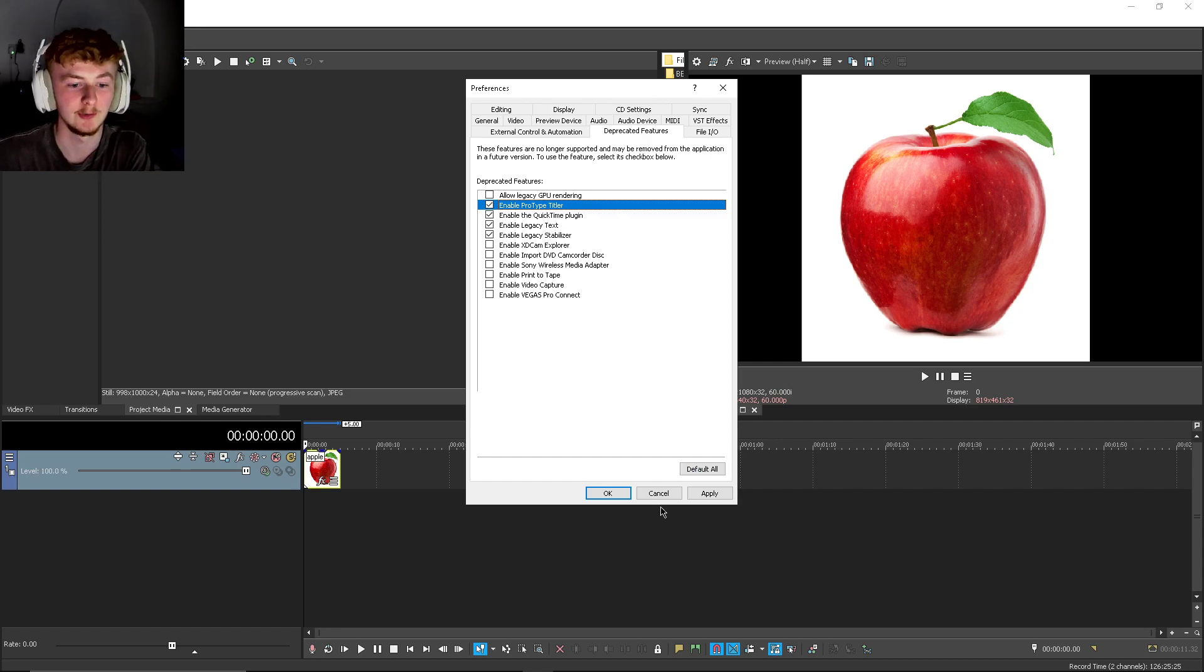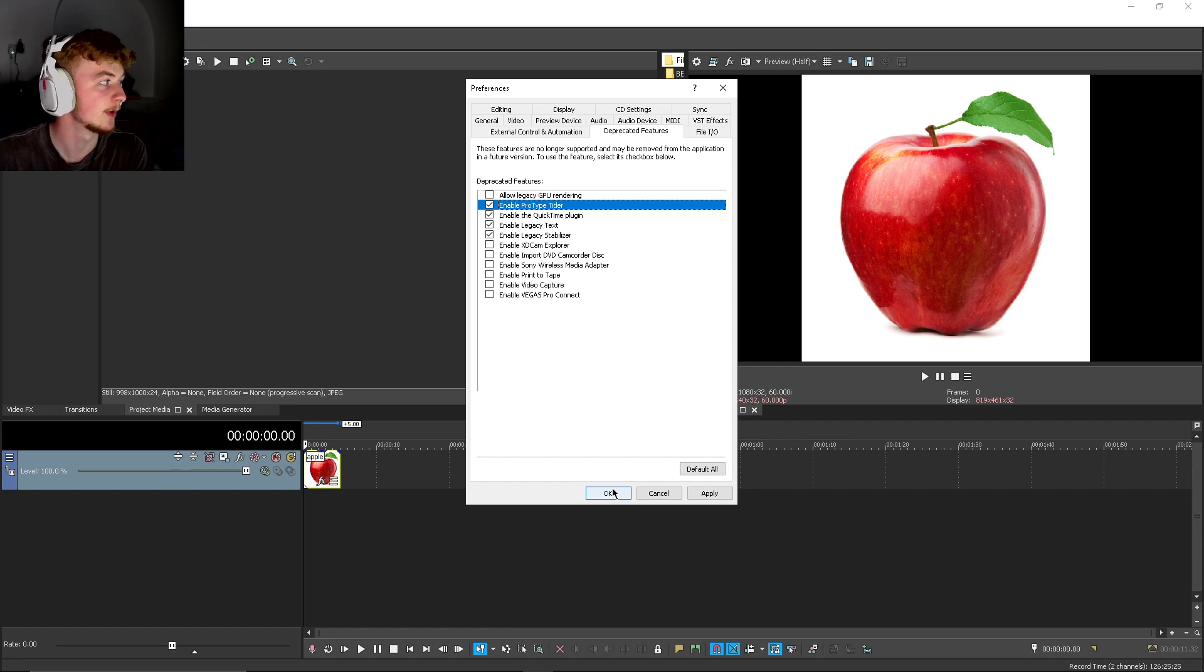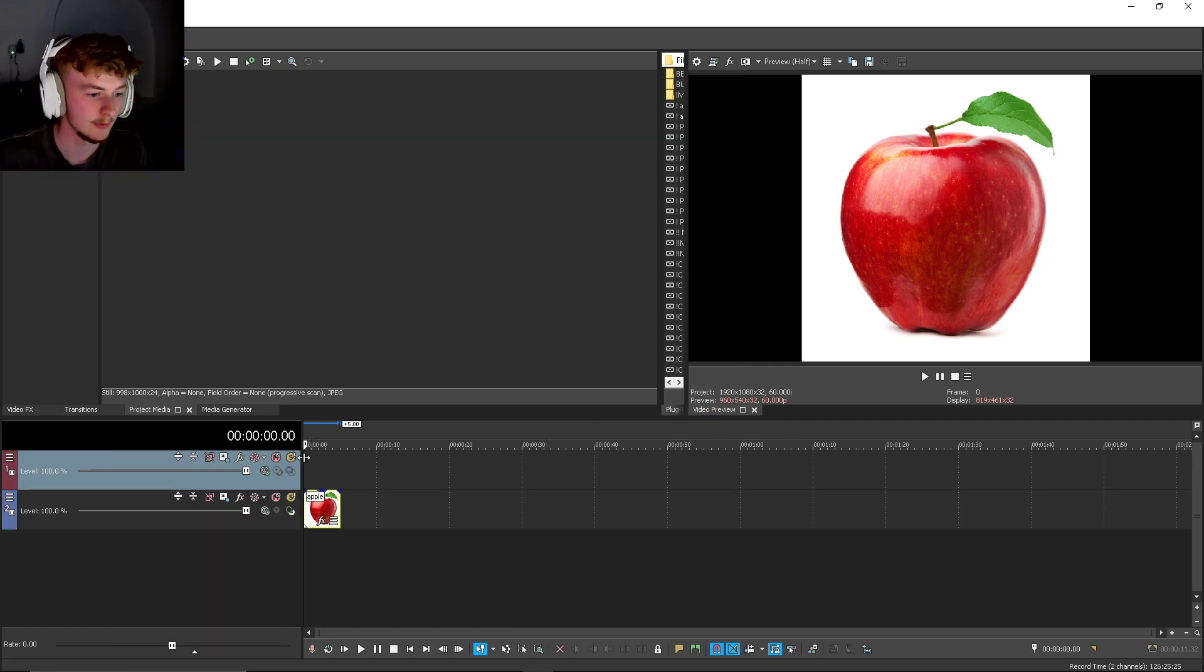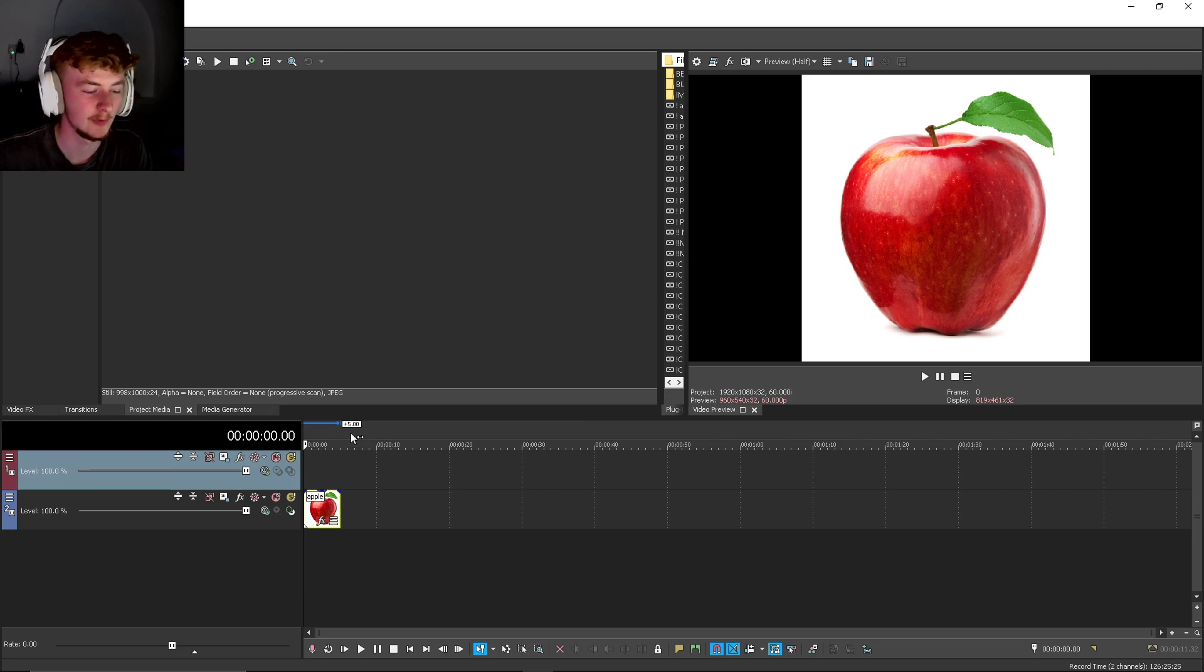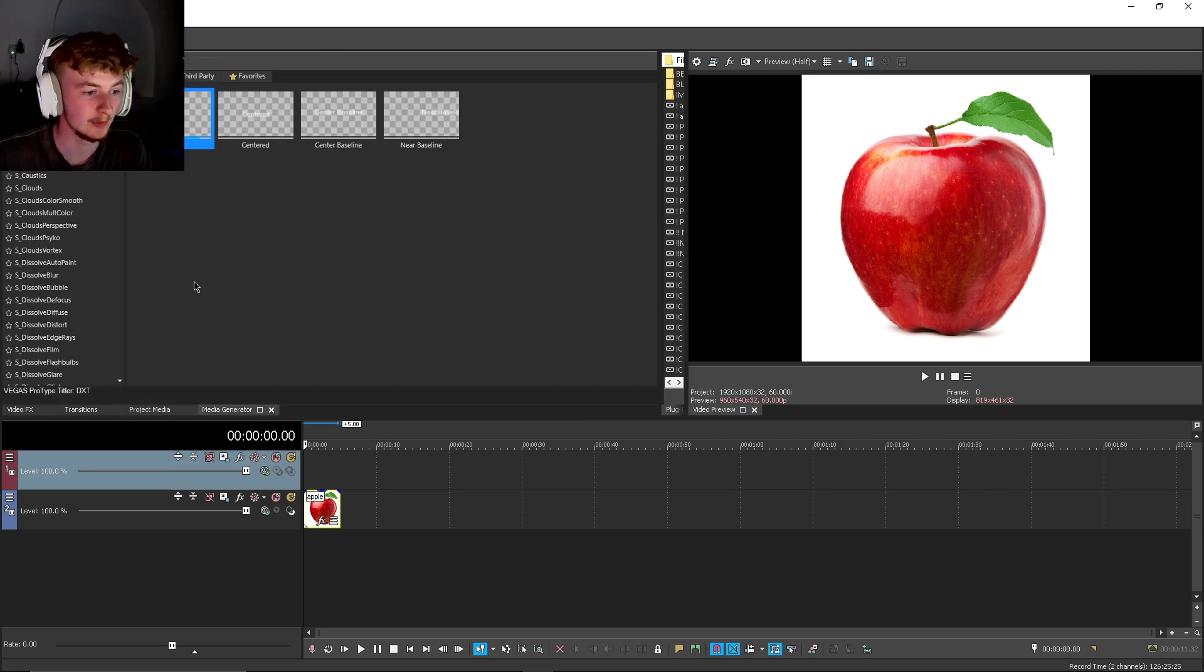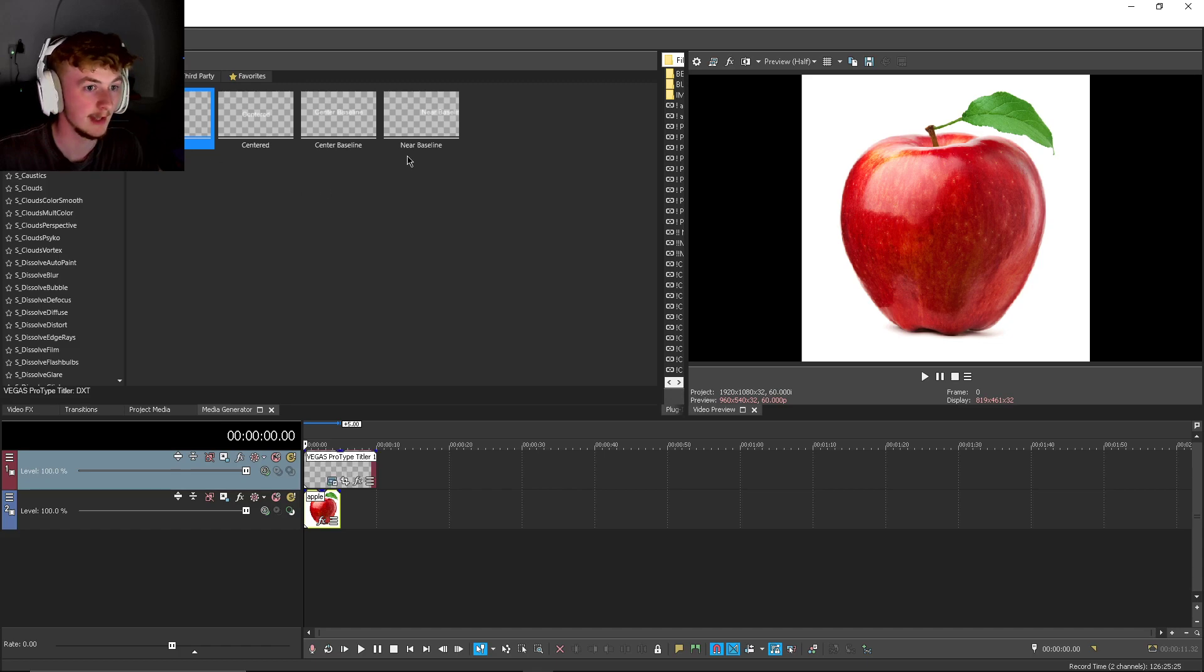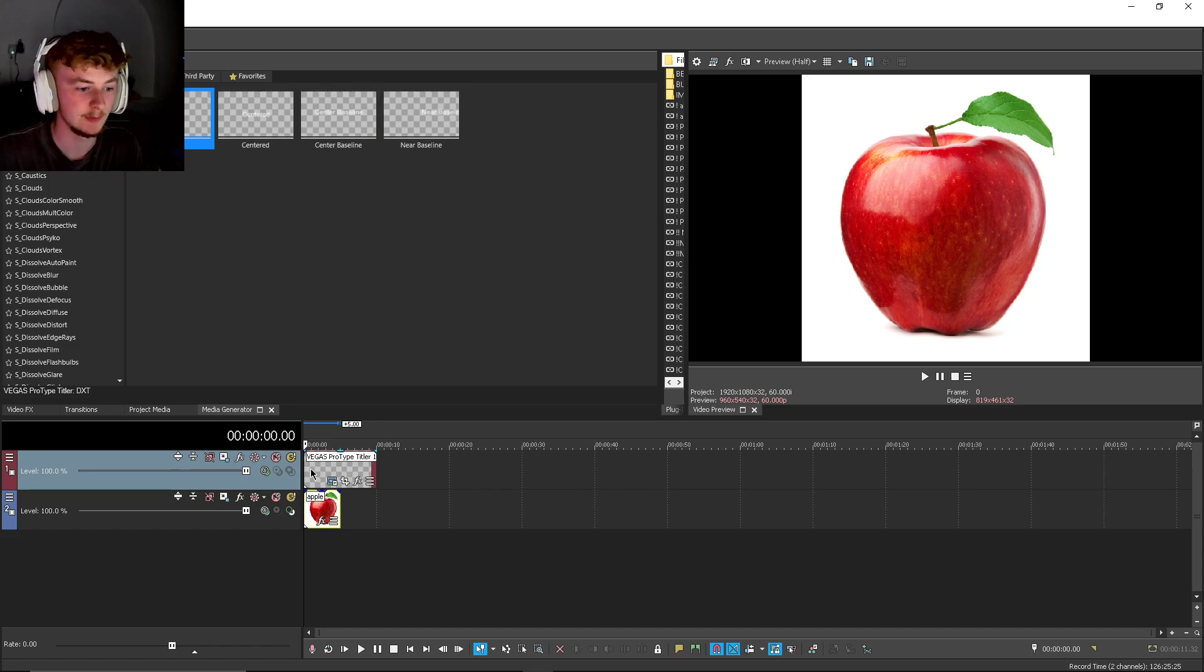That's what you're going to use to make a single word pop out in color. Create a new video track, go to Media Generator, Prototype Titler is there. Click empty or you can use any of the presets if you want. There we go, I've got one here.